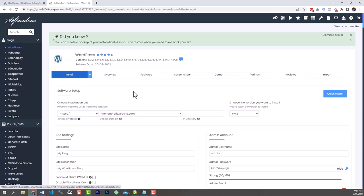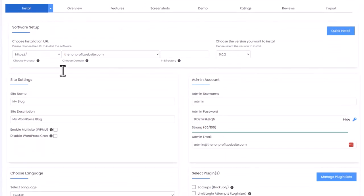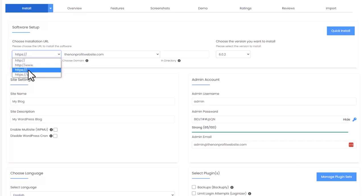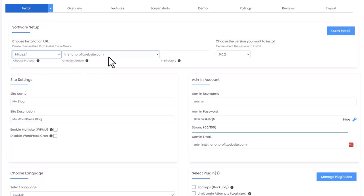You should be redirected to a page where we're going to install WordPress. Under software setup, the installation URL should be HTTPS — not any of the other options. You typically don't want www in front of your domain anymore, just your domain.com, and make sure you have HTTPS selected. The S stands for secure socket.